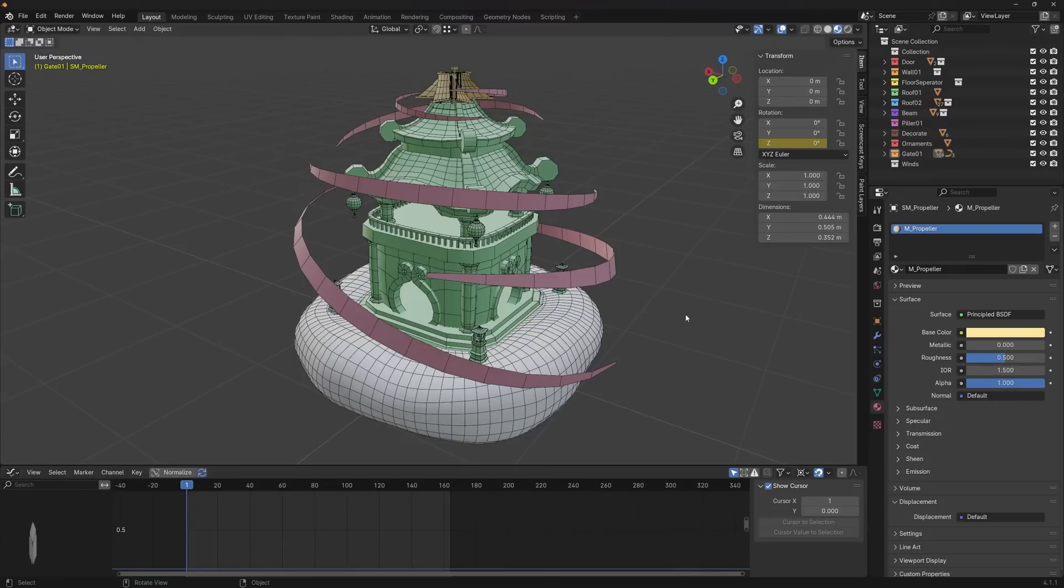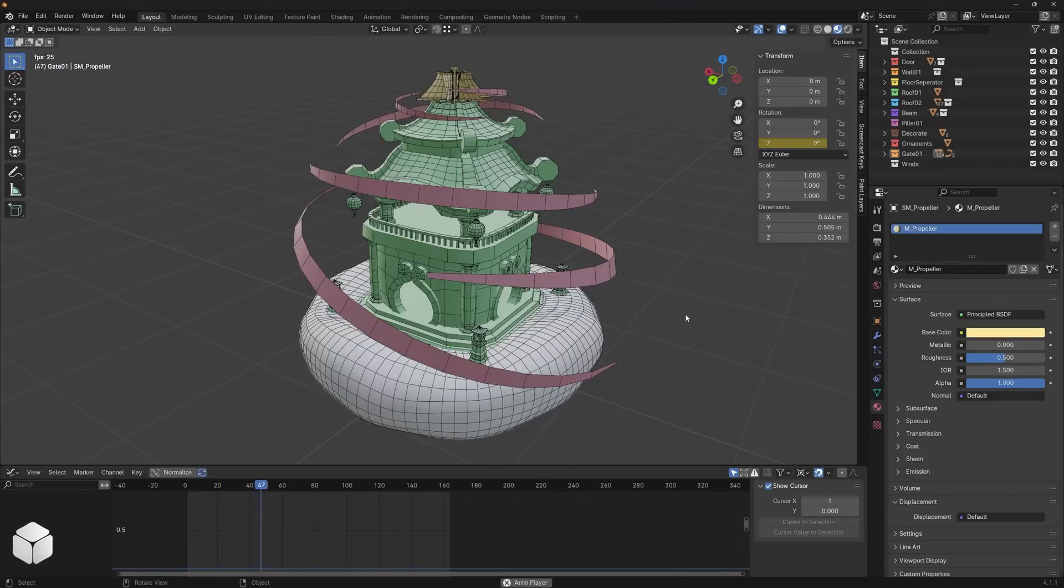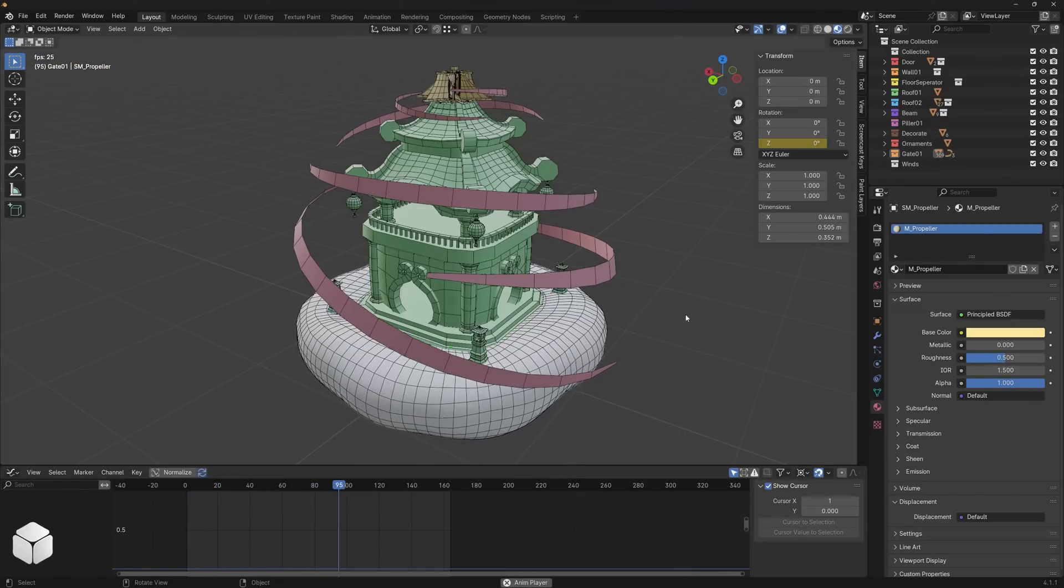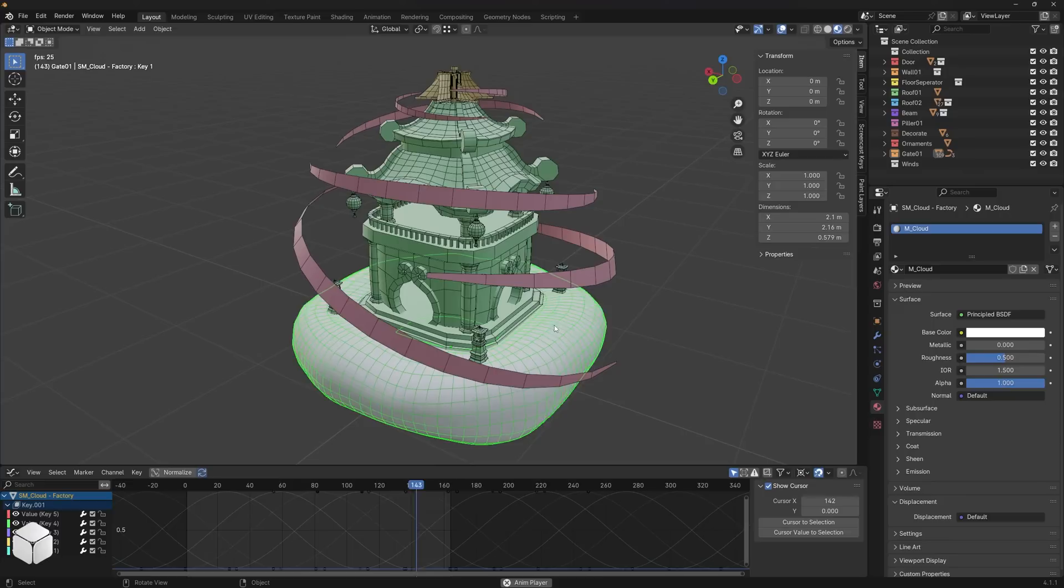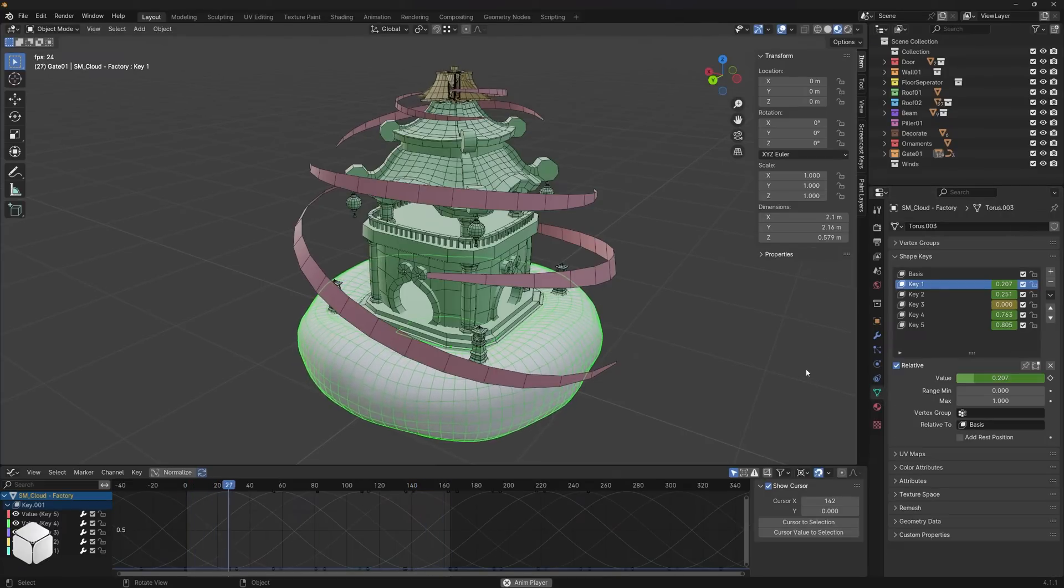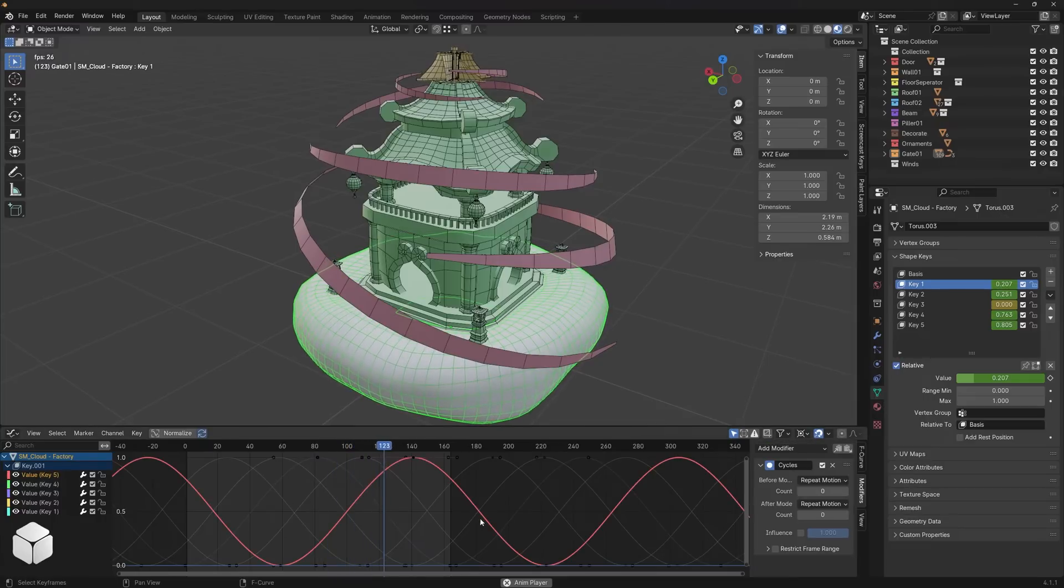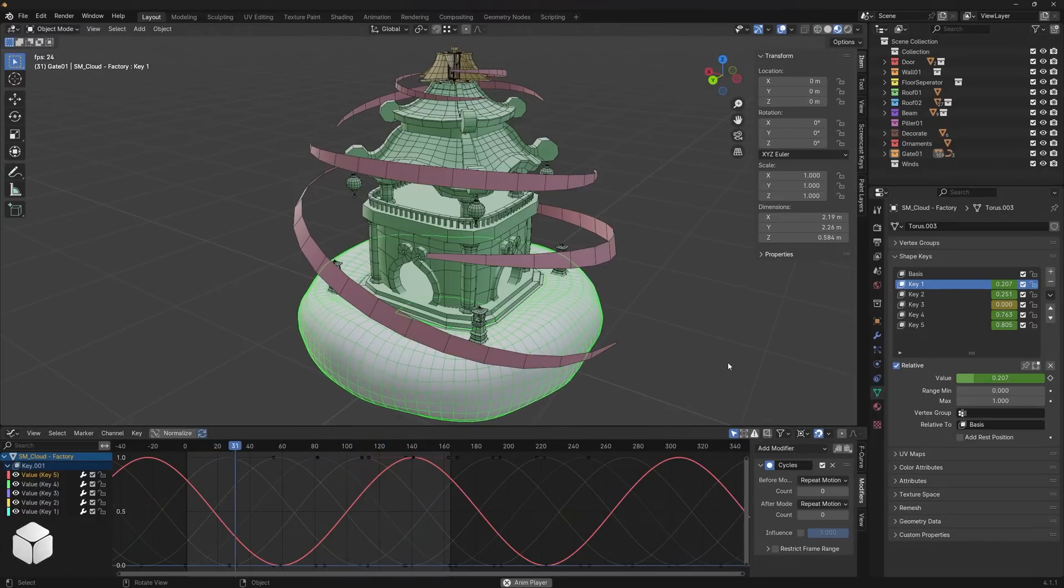Importing the blend shape animations you created in Blender into Unity and setting up the animations is very easy. Even if you have created multiple shape key animations and have added modifiers to these animations, this is still possible.